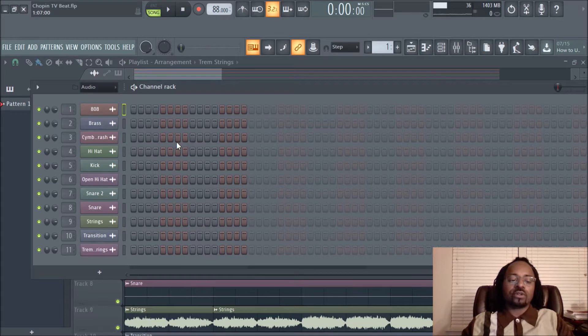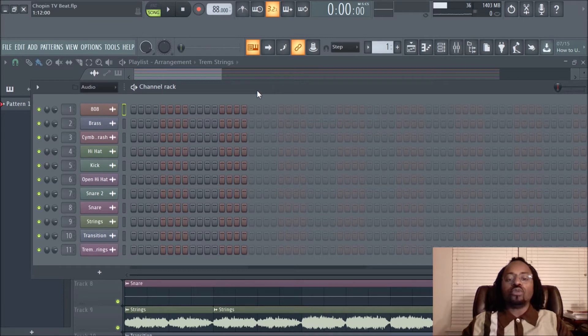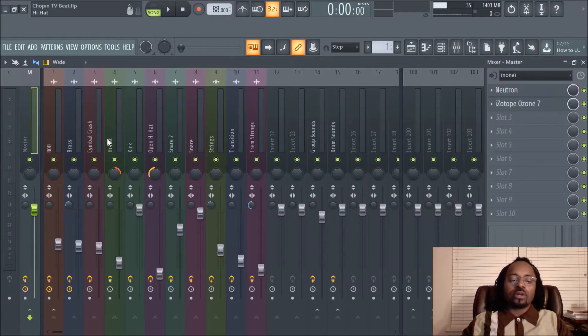Basically today's video is just a quick video to help your workflow and also to help you move faster with your plugins and the mixer window. There's a little trick that you can do in FL Studio which I love.